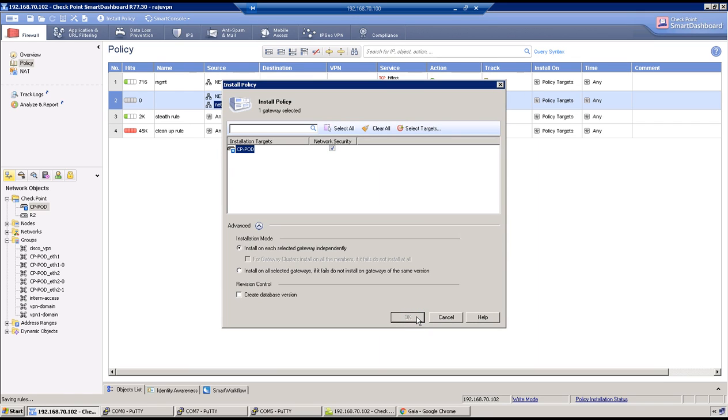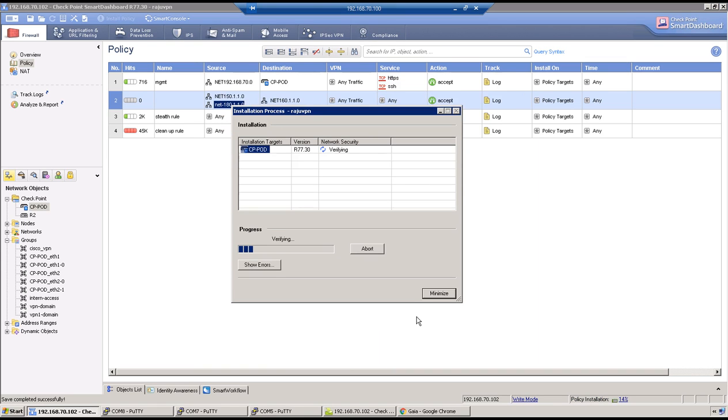There is no restriction of having a route-based VPN on both the sides. One side can be on policy-based VPN and the other side can be on route-based VPN. Here now we have Checkpoint firewall on the route-based VPN and the Cisco router on the policy-based VPN, so there should not be any issue.